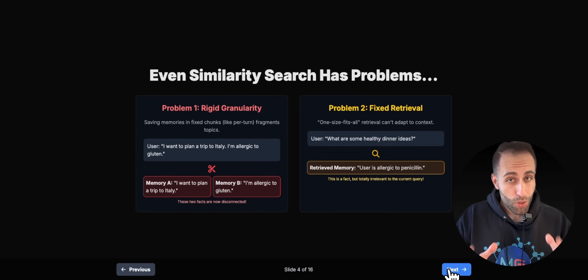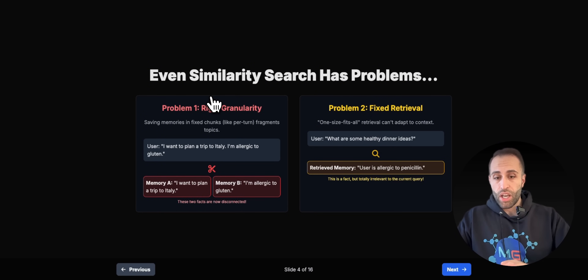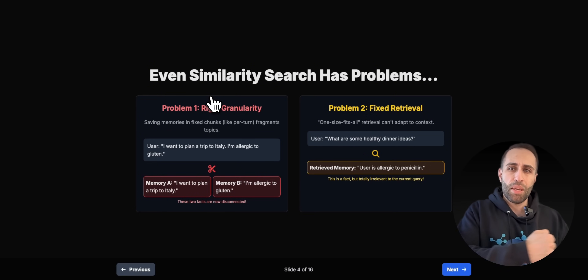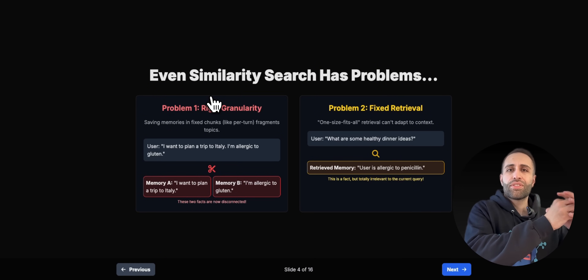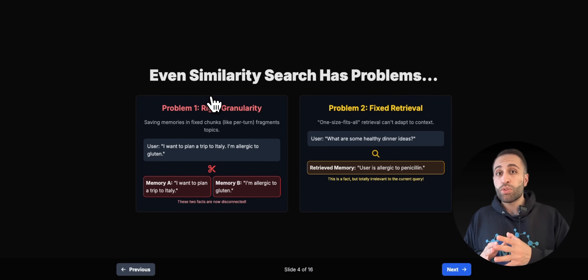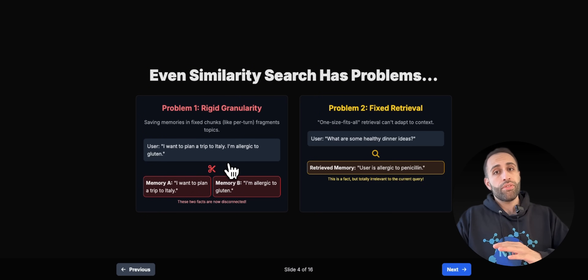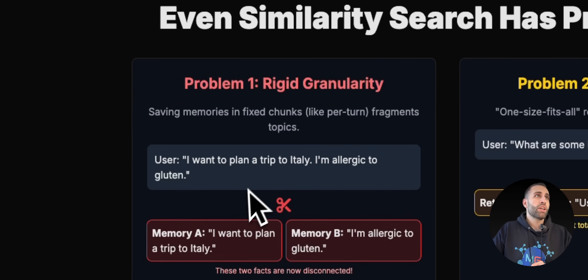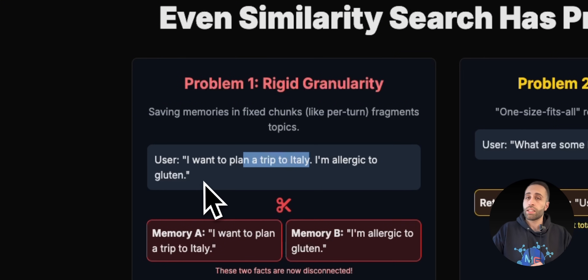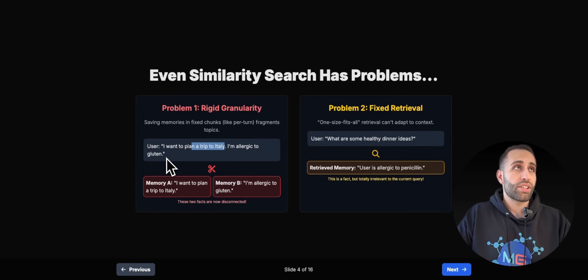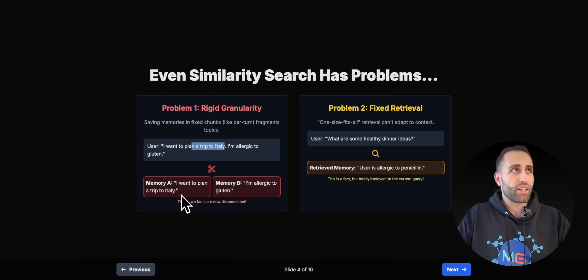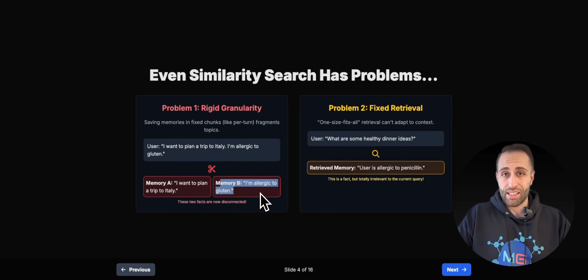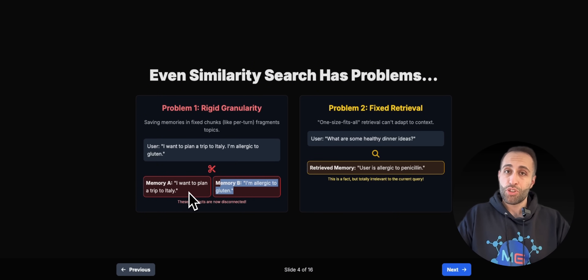A better solution you've probably seen is similarity search: save all the historical conversations or interactions of your agents, and when you need some information as memory, do a RAG or similarity search to retrieve a relevant chunk from the past. This is okay and it works, but it has two main challenges. First, there's a rigid granularity — if I want to plan a trip to Italy and I'm allergic to gluten, these two facts about me are saved as separate, disconnected fixed chunks of memory.